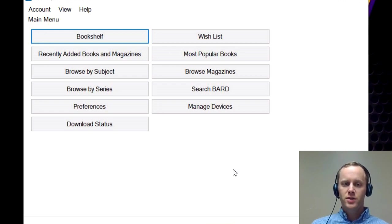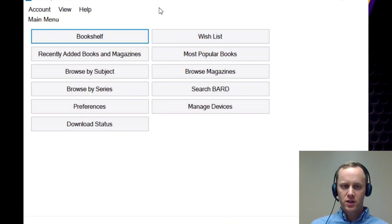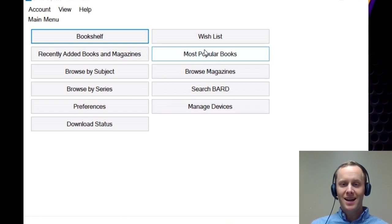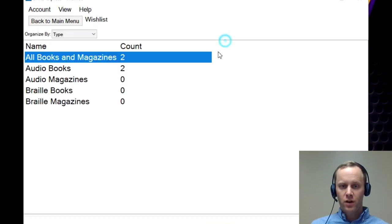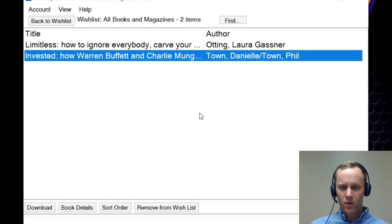So once you sign in to BARD Express, you're going to go ahead and if you have not downloaded a book, you're going to go find a book. You can go to your wish list. So I'll go to my wish list. I have a couple here.